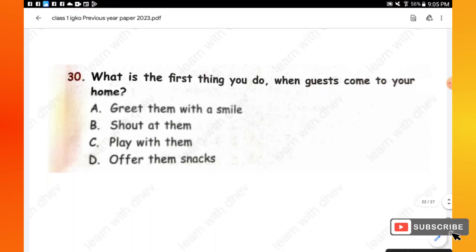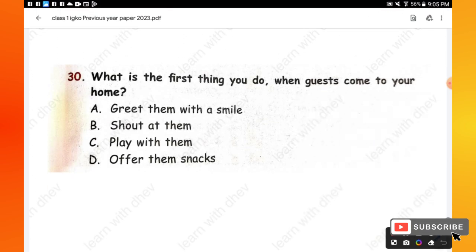Question 30: What is the first thing you do when guests come to your home? Options are: greet them with a smile, shout at them, play with them, offer them snacks. The first thing you do is welcome your guests with a smile — option A is the right one.